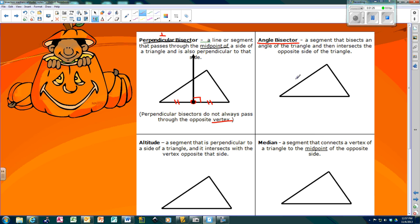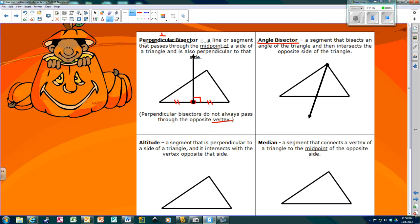The next one is the angle bisector. You all know angle bisectors. I'm going to go to the angle and divide it into two congruent angles — that's about right since I'm not actually measuring it. That means this angle is congruent to this angle. An angle bisector cuts an angle in half.